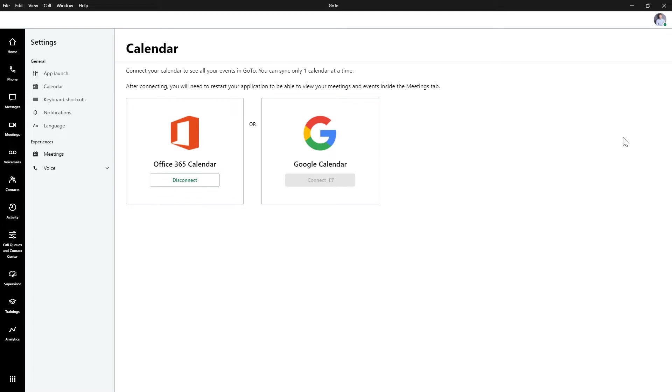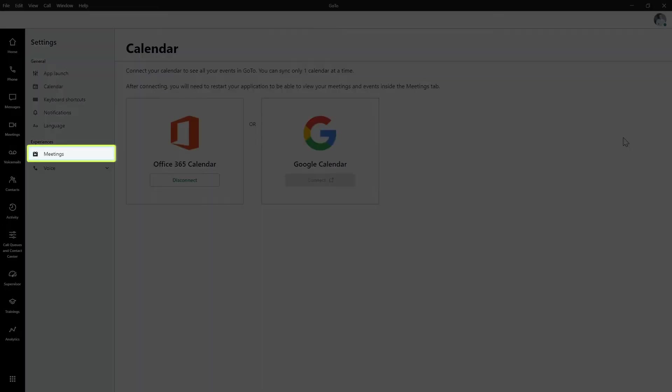This is the main settings screen. Since this video will only focus on the meeting settings, click this option.